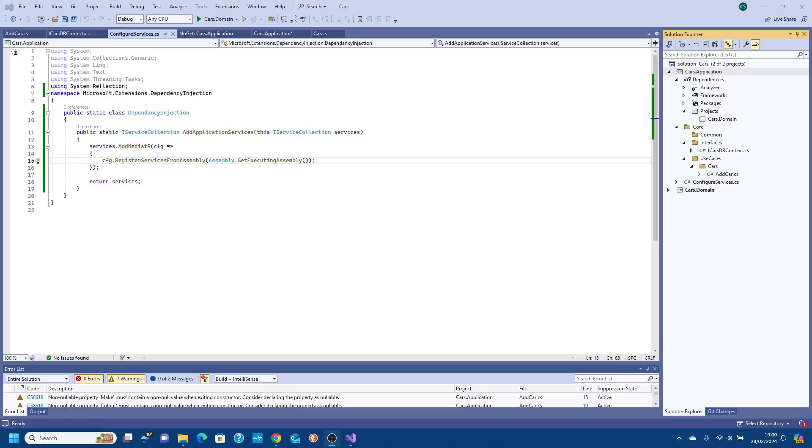Good evening and welcome to another video in the ASP.NET Core series. This is the series on clean architecture. Tonight we're going to look at the infrastructure layer which is quite simple compared to what we've been doing so far.